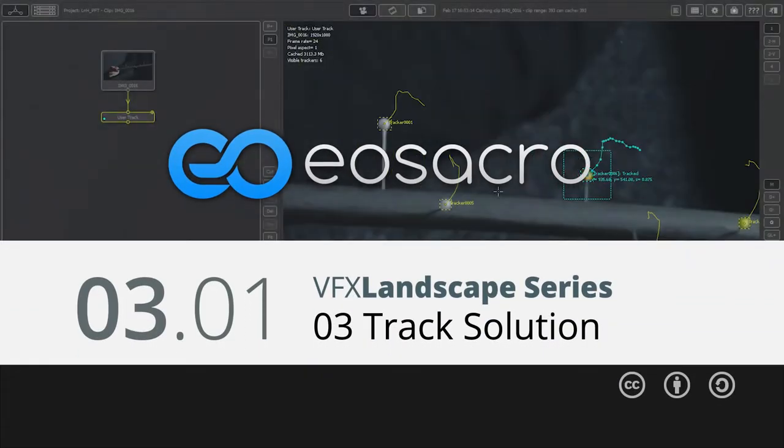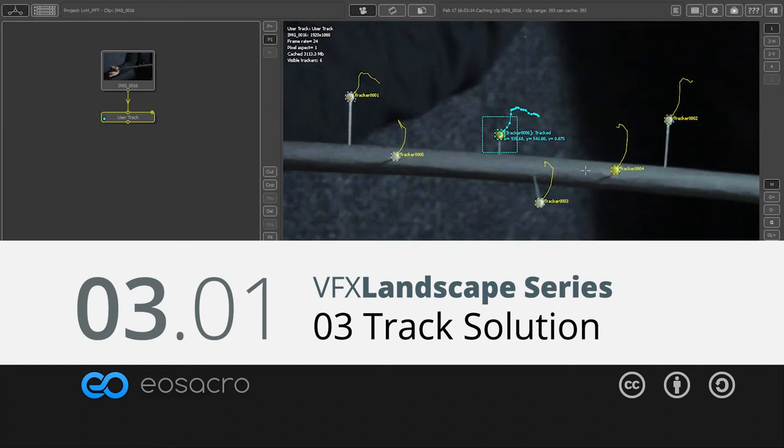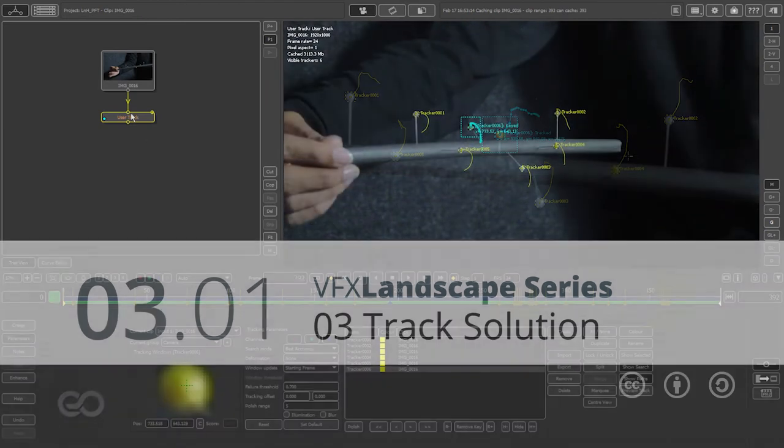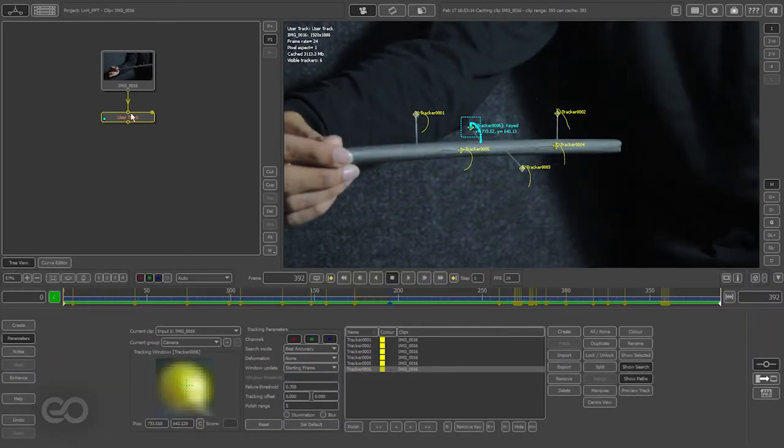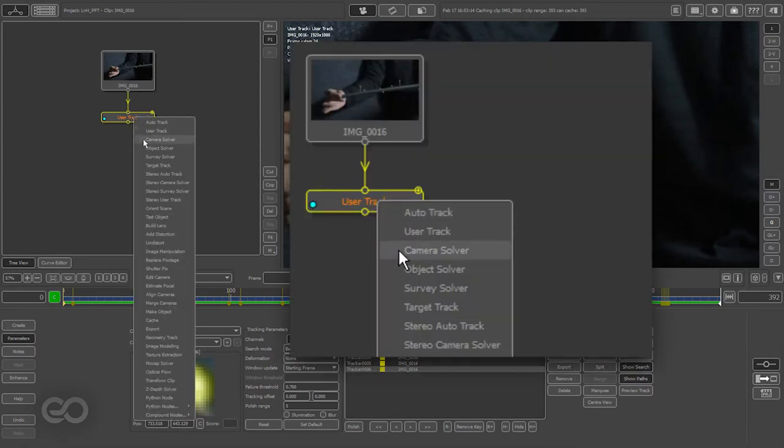So now I've gone ahead and finished tracking all of these six markers. The next step is actually going ahead and finishing up with a solve. So to do that I'll go ahead and add a camera solver.